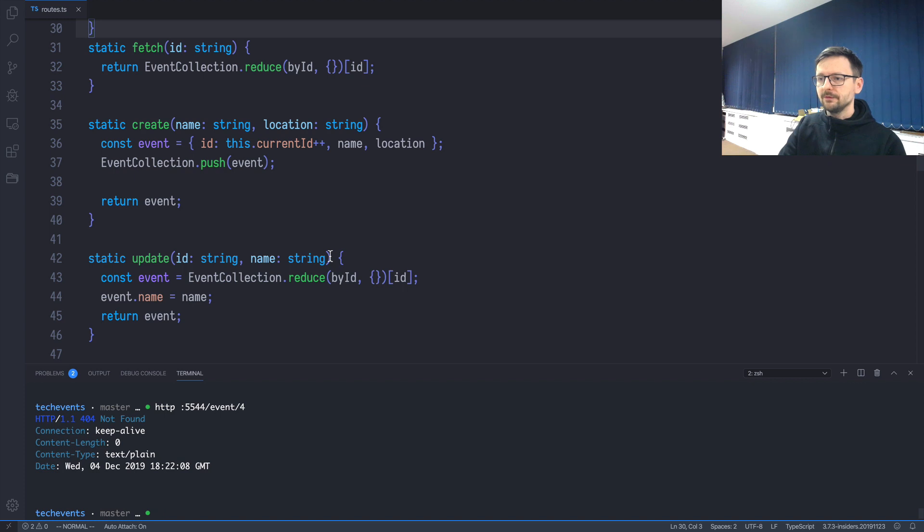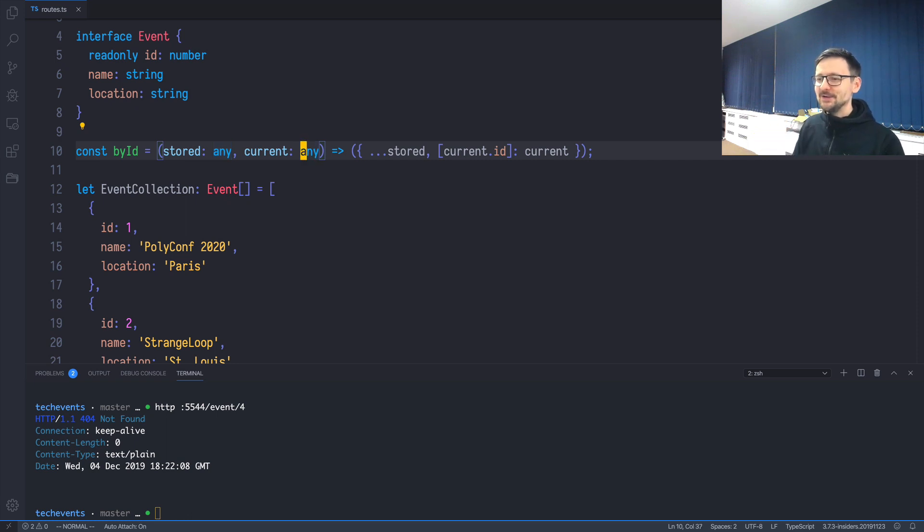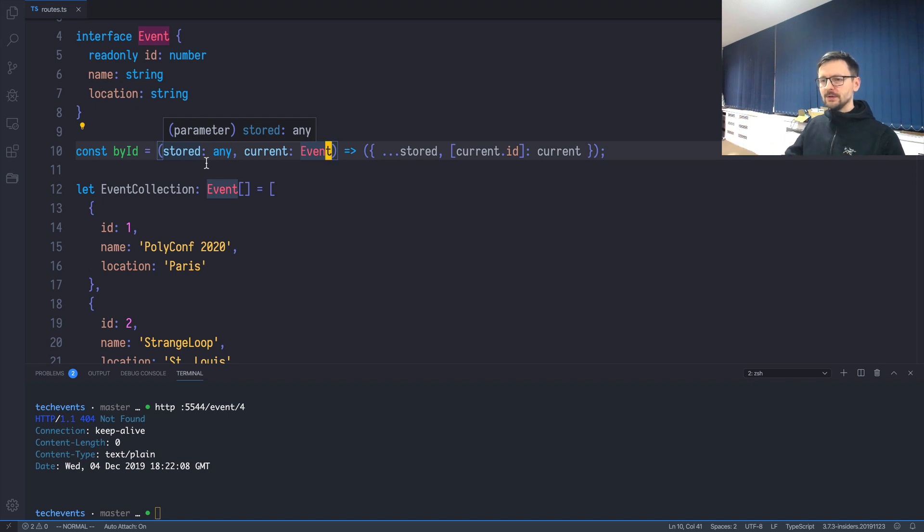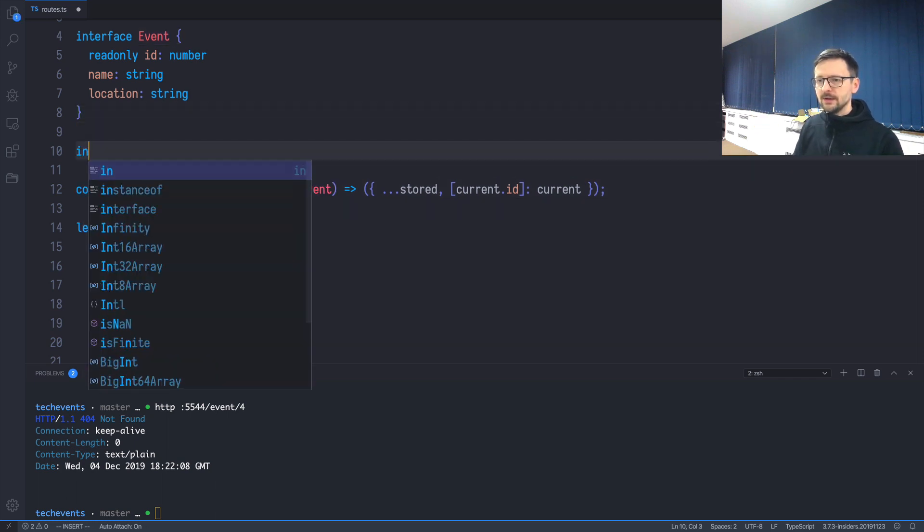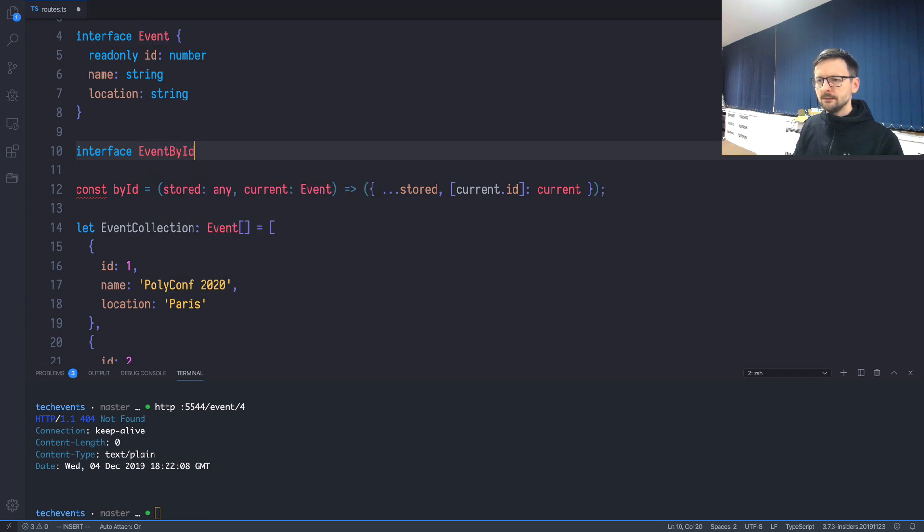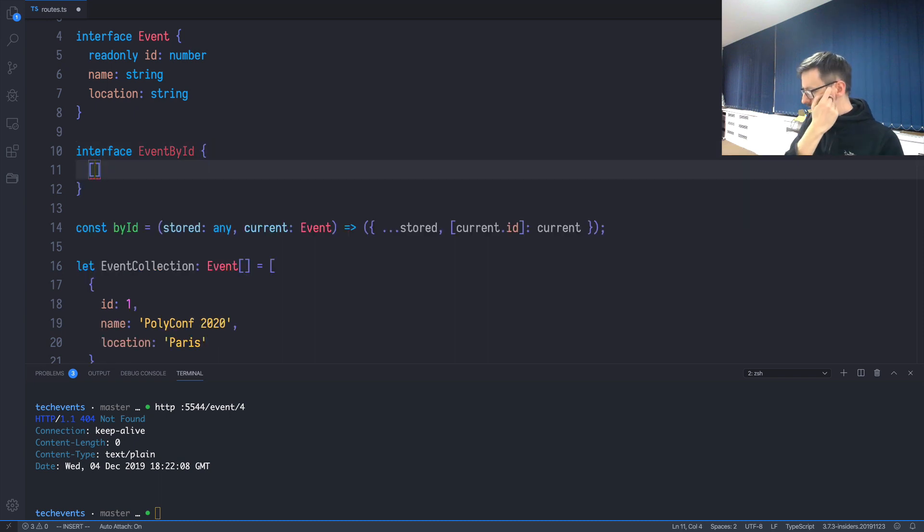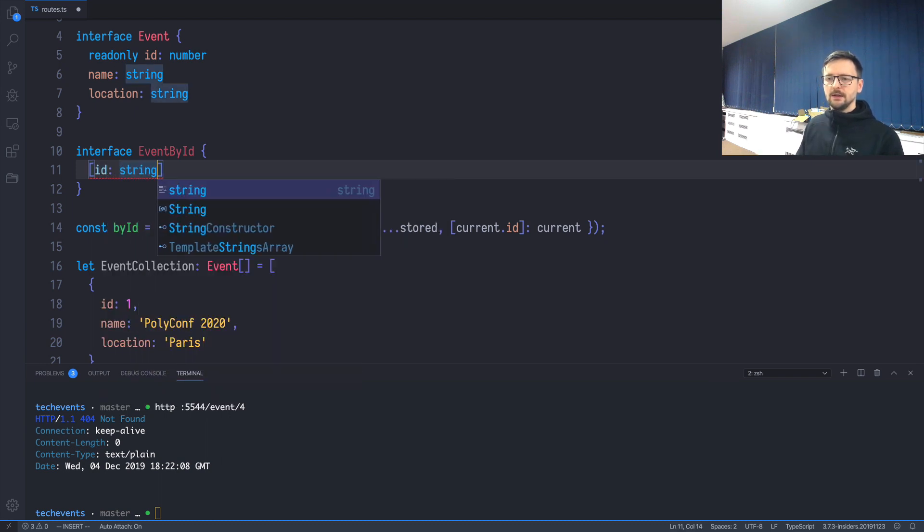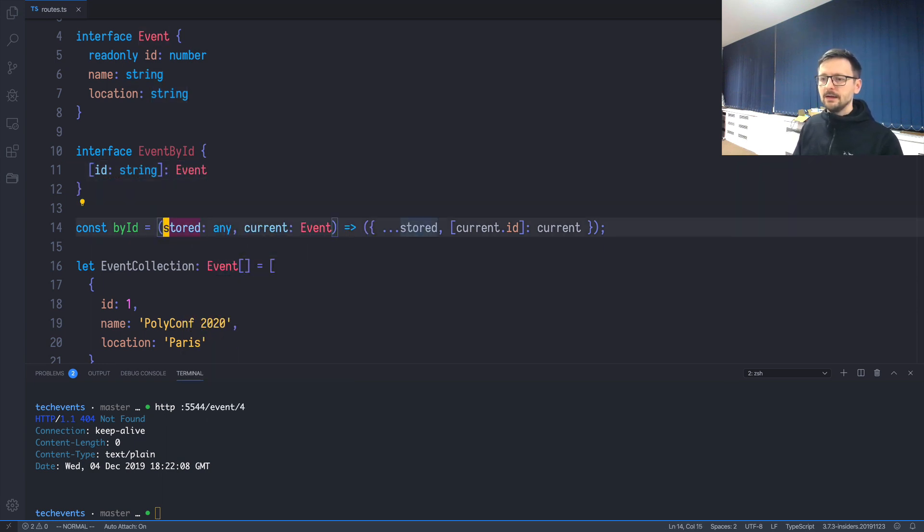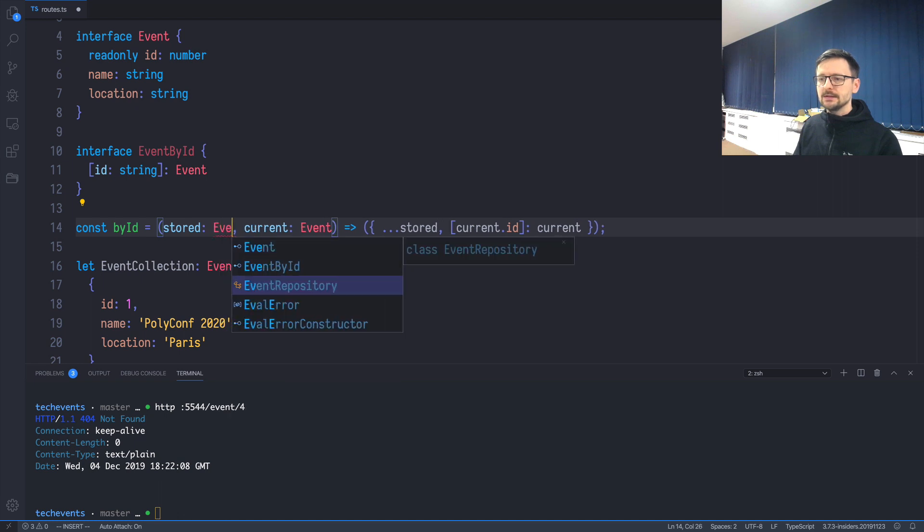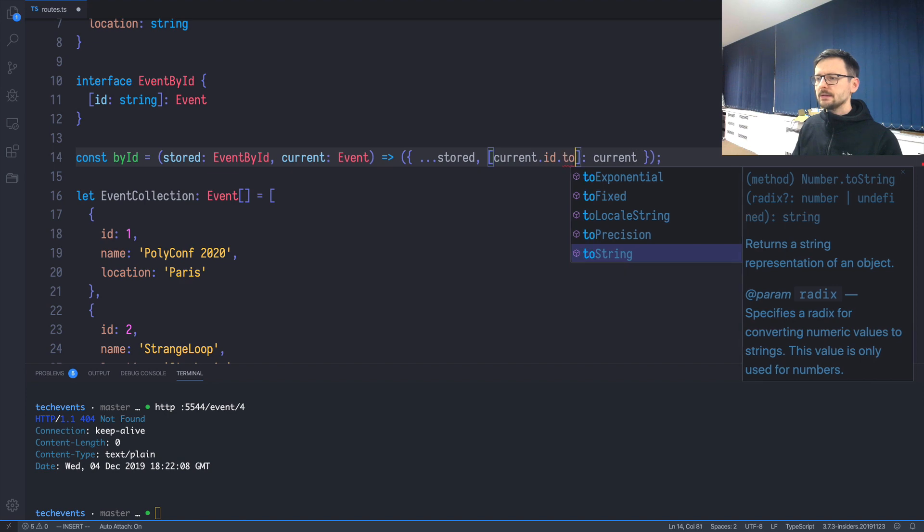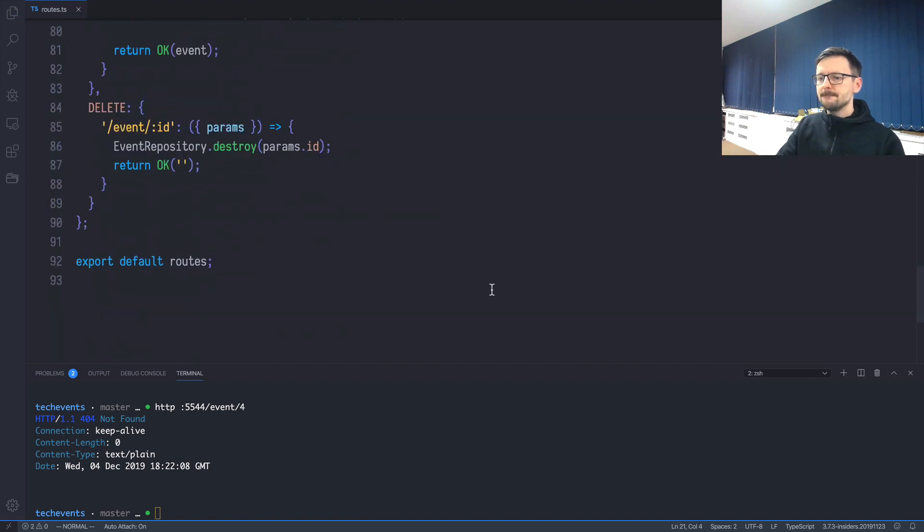I don't like this byId with any. You should always try to eliminate any in your TypeScript. The first one is obvious—current is always Event. The second one is the normalized structure in progress: it's a string id being mapped to event. Let's create another interface for that, called EventById, because it's simply a hash, an object where the key is the id and the value is the whole event. We'll use this trick: the keys are dynamic, so we'll use square brackets and say id: string is mapped to an Event. Now we can say that stored is EventById, and we need to cast it to string as well. Now everything should be okay.